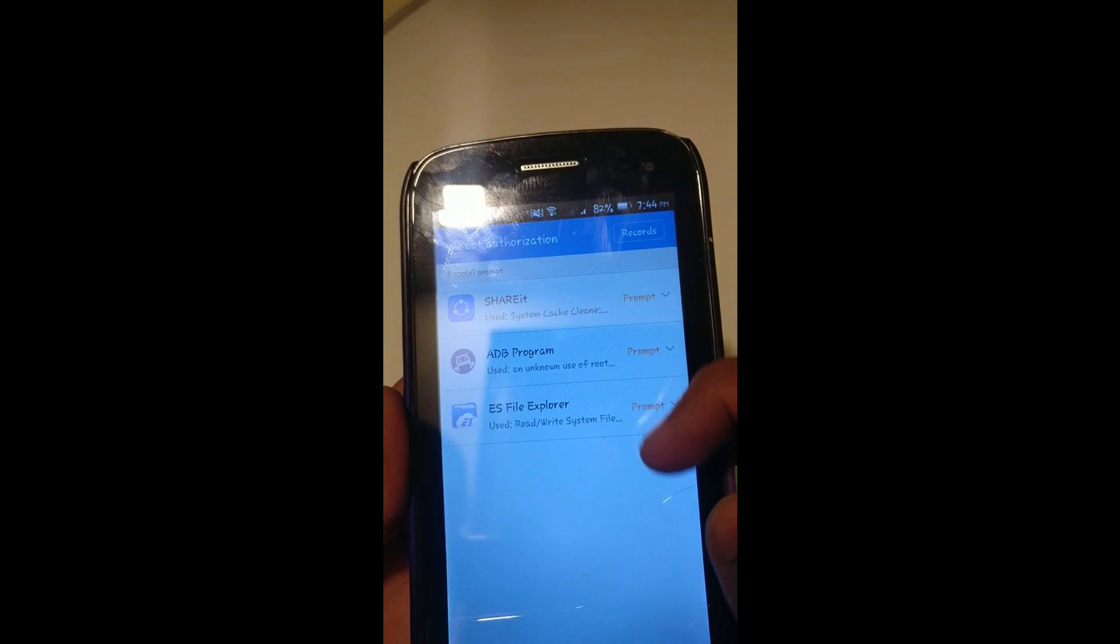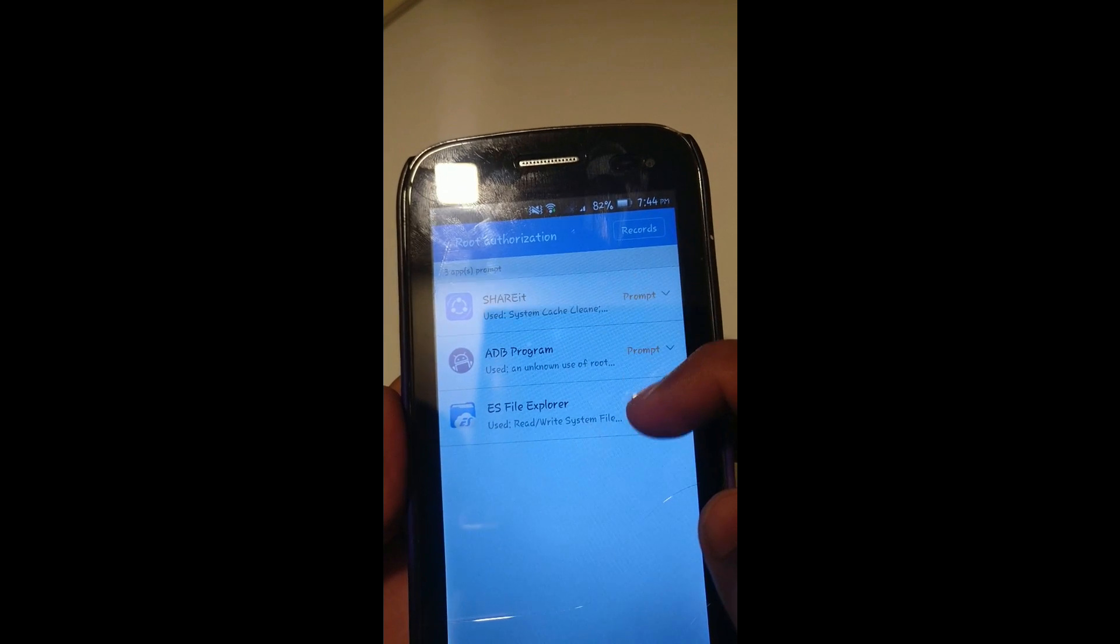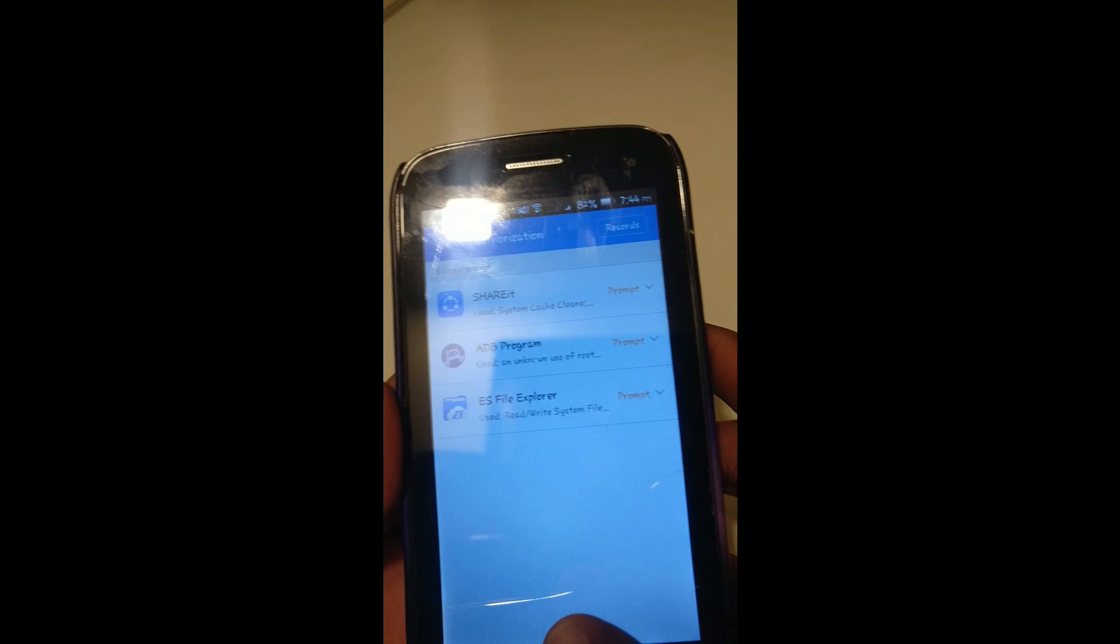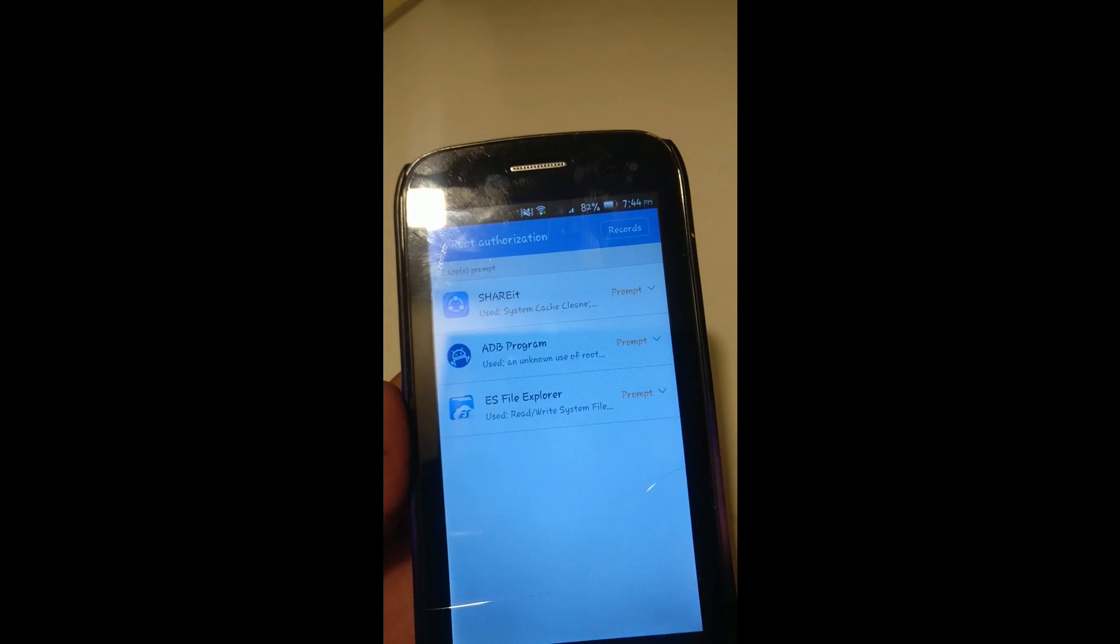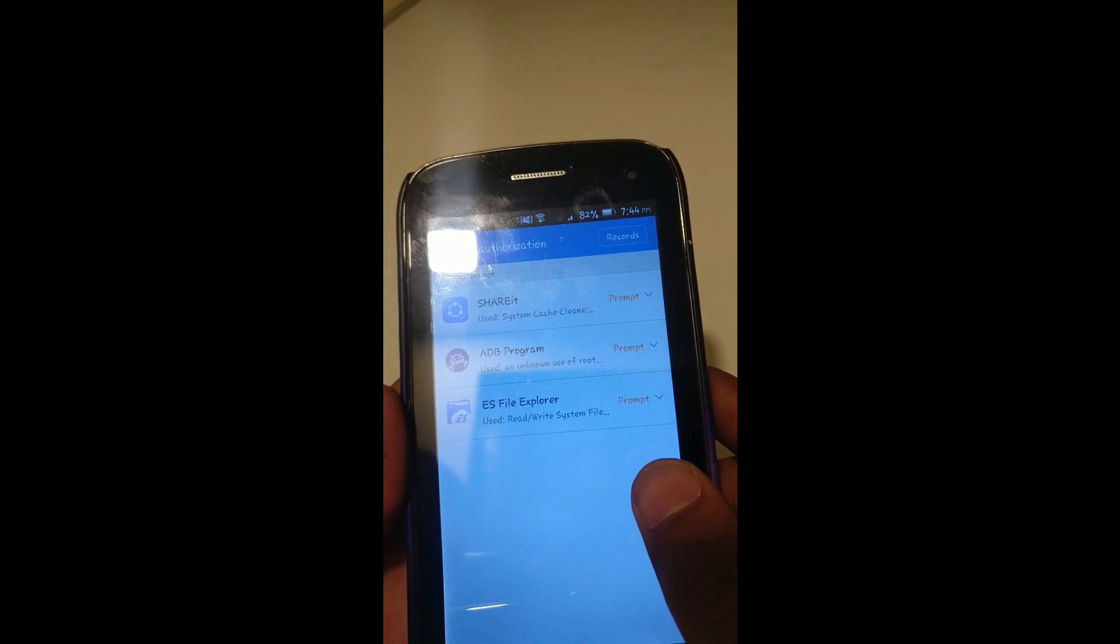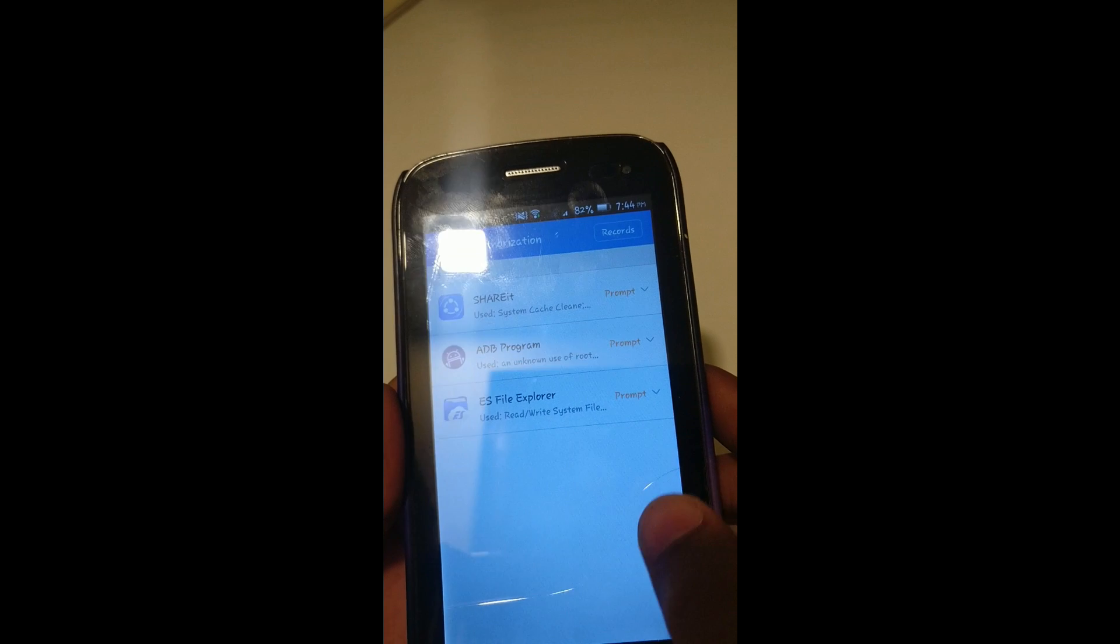As you can see, the new permissions are given to the app. Thank you for watching this video. If you did like this video, please like, comment, and subscribe.